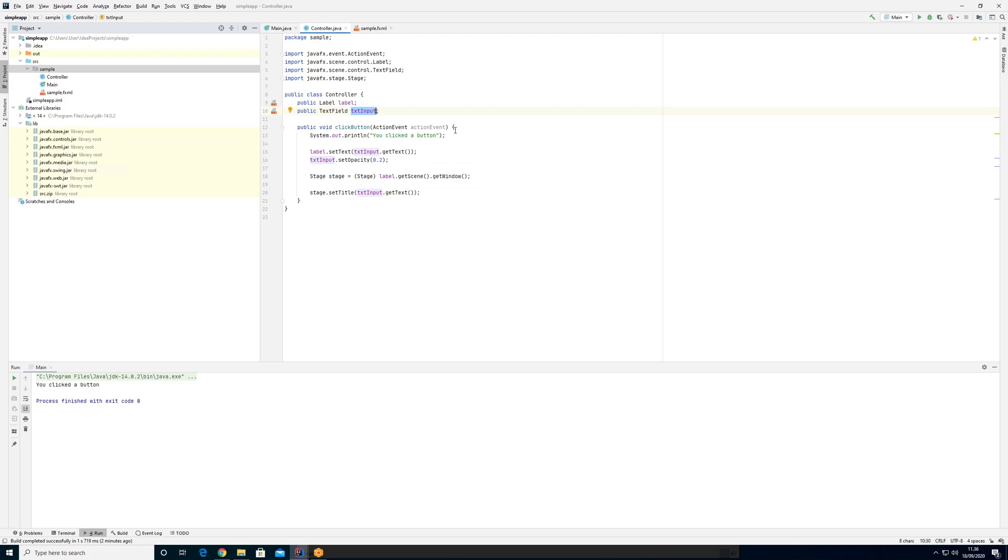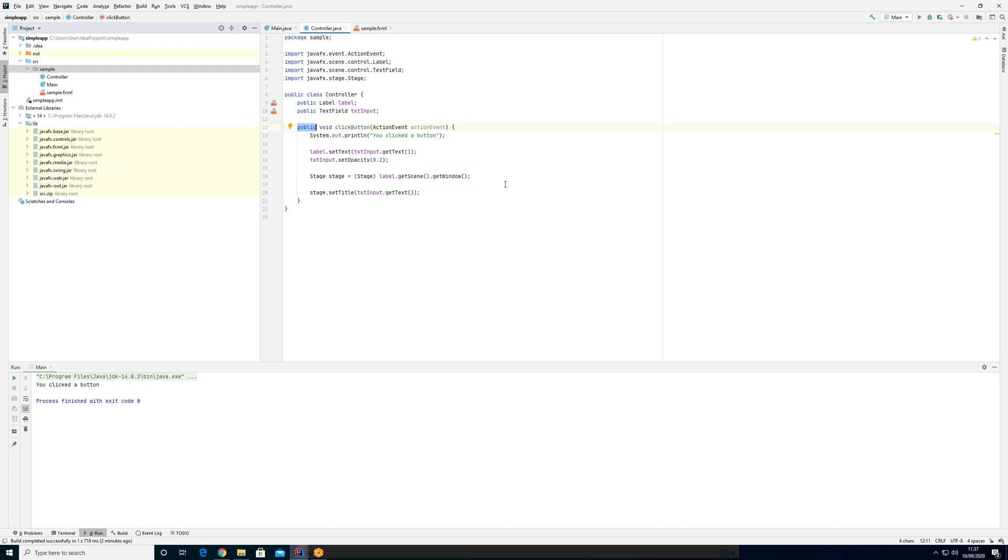So first off, let's try to do it with this event here, this event method. So this event method is called from the JavaFX runtime environment at some point when I click the button. And right now it can easily find it because it's public, but I want it to be private.